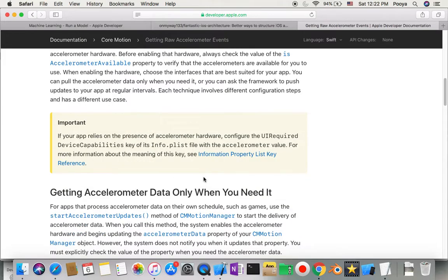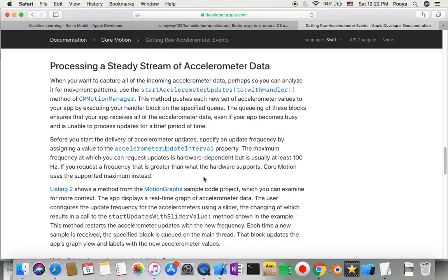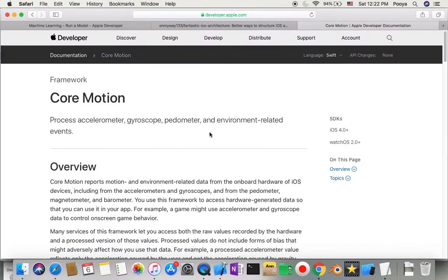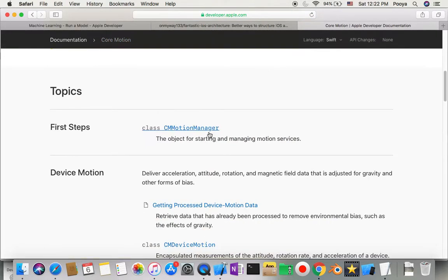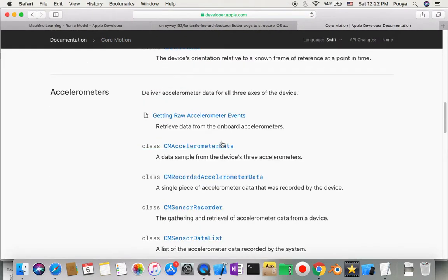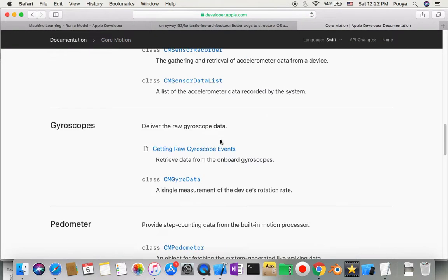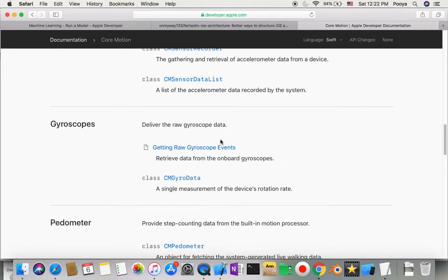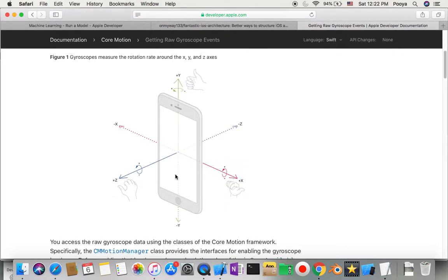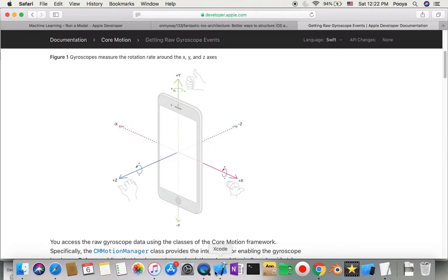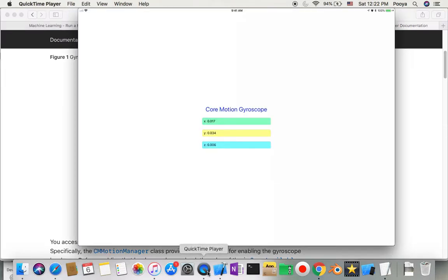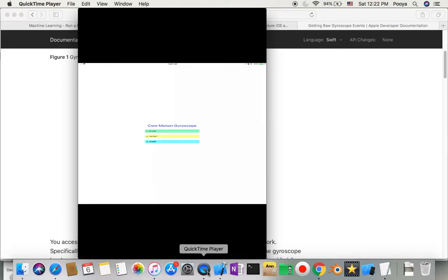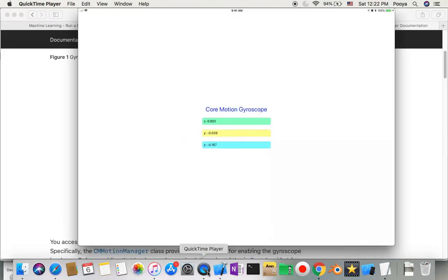When we change our device status, we'll get updated values. The gyroscope gives us data about rotation - landscape, portrait, or something like that. Here you can see results totally change.